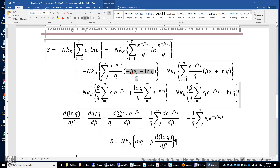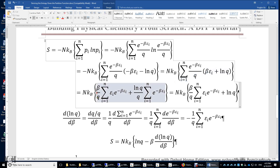Cleaning up the negative signs and separating the two terms, we get beta epsilon i times the sum and ln Q times another sum. Since beta and Q do not depend on i, beta is taken out of the first sum, and Q is taken out of the second sum. Inside the first sum we keep epsilon i times the exponential function, and in the second sum we have ln Q times the exponential terms.